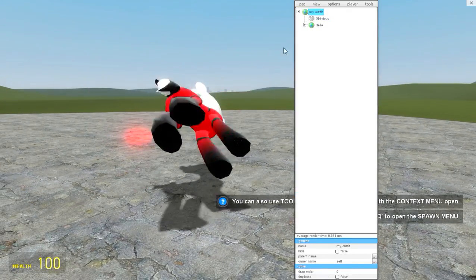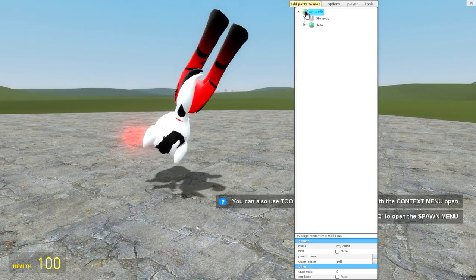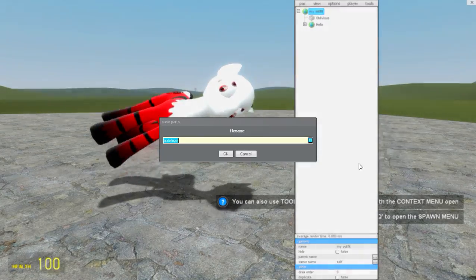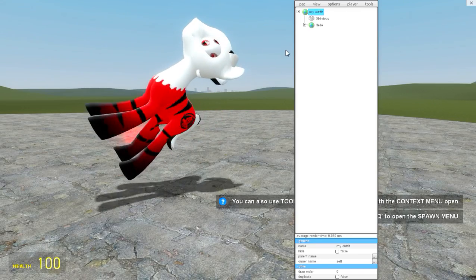Now to change this you're just going to your outfit, right click, save and then save as autoload. Then click OK.